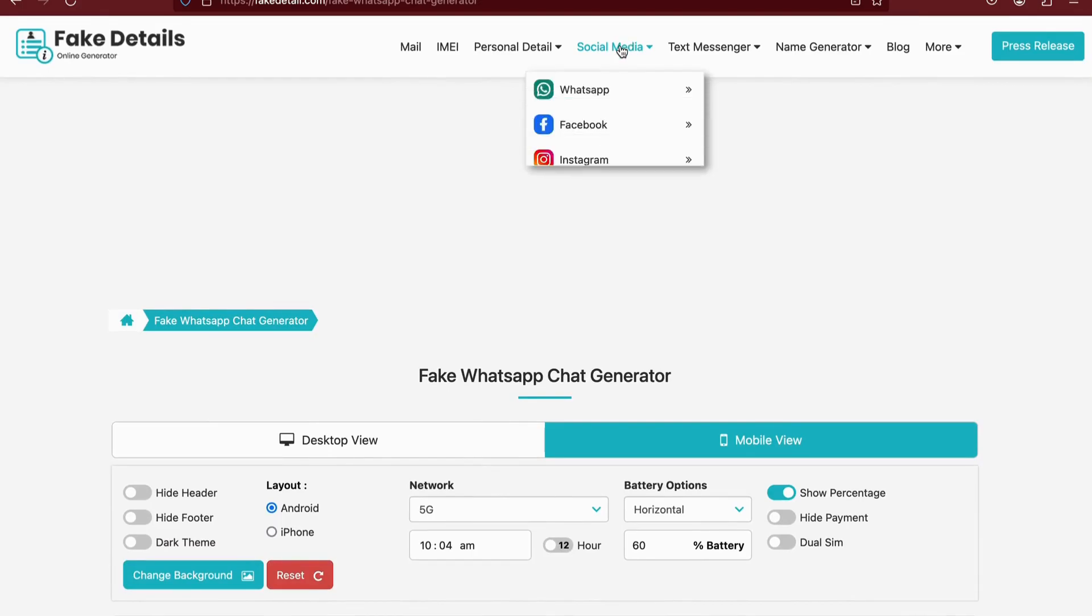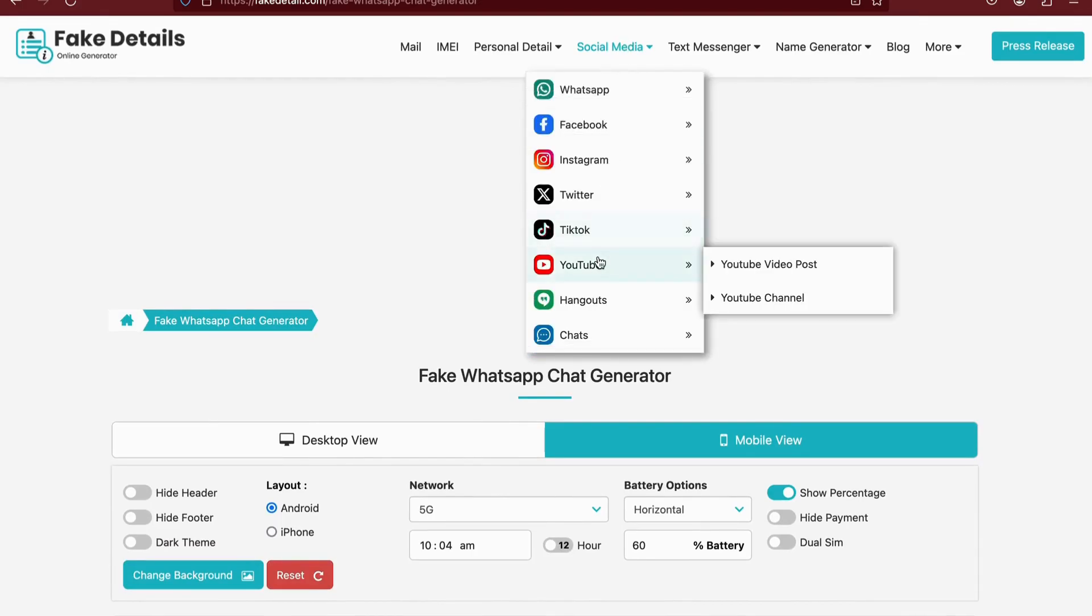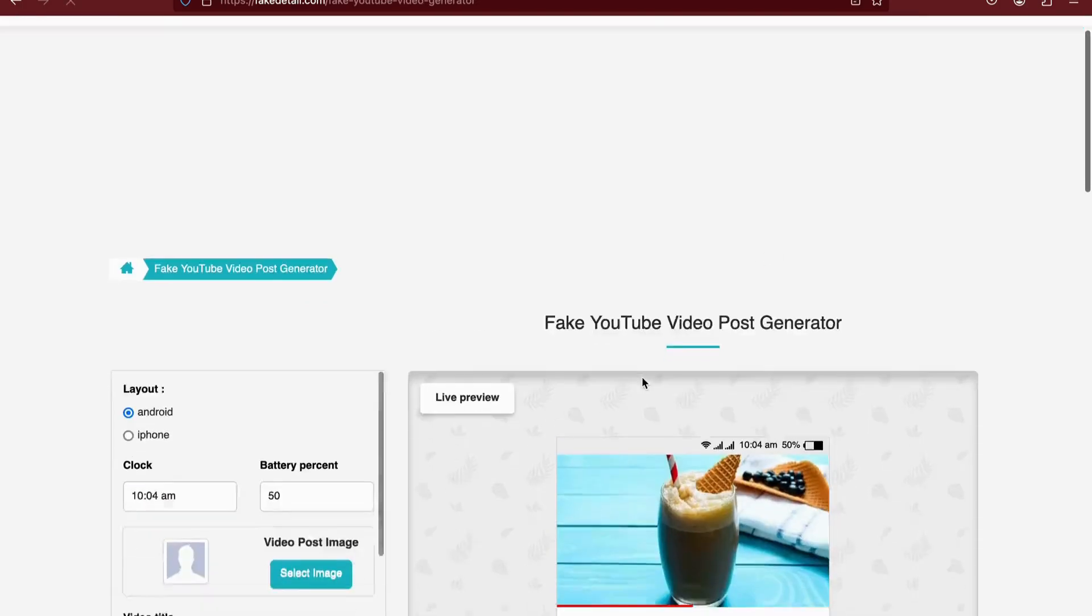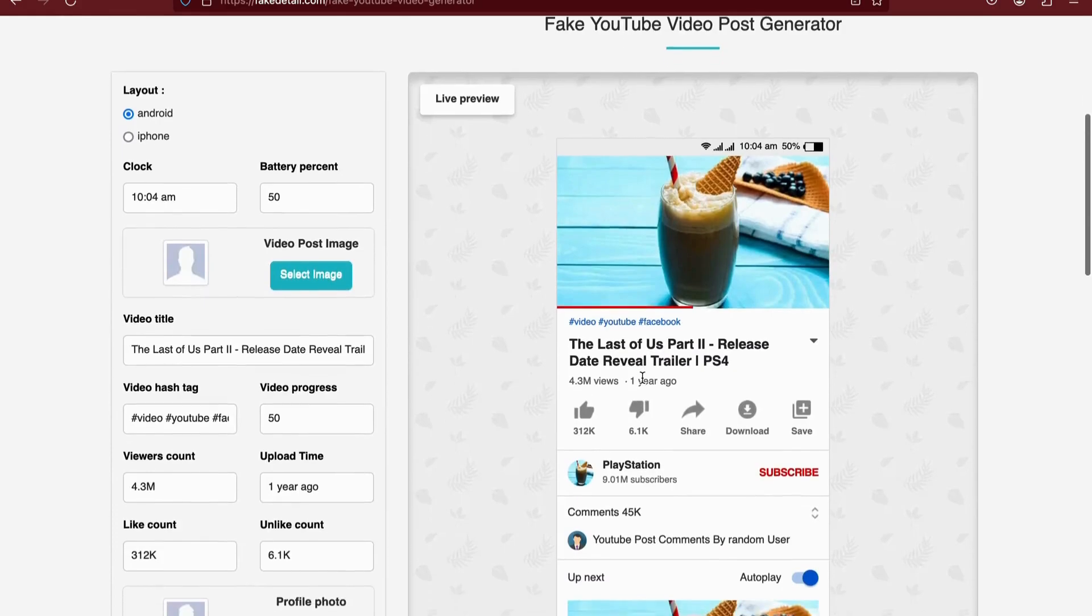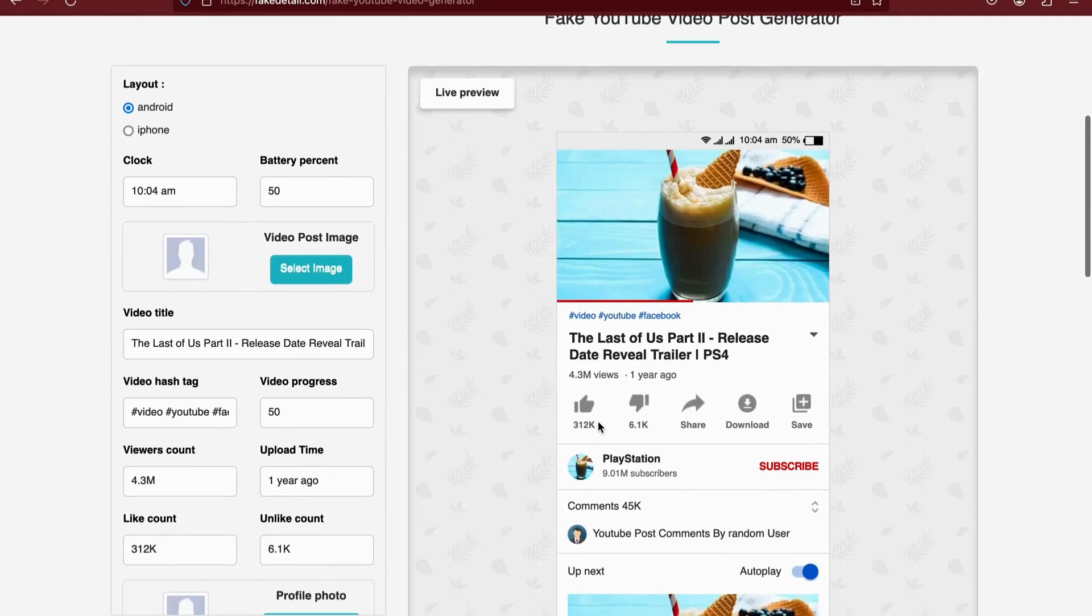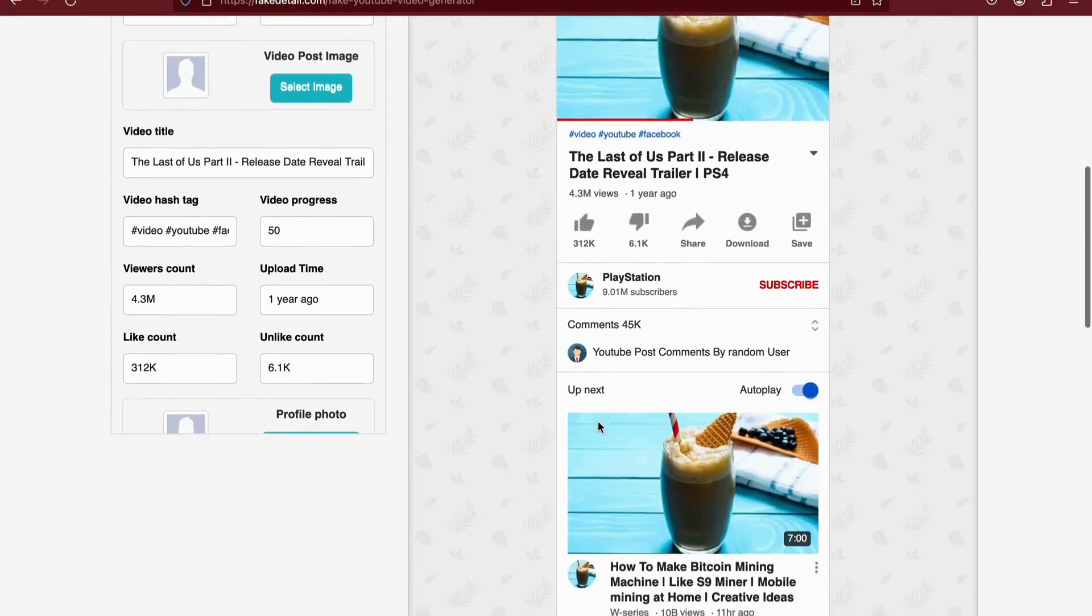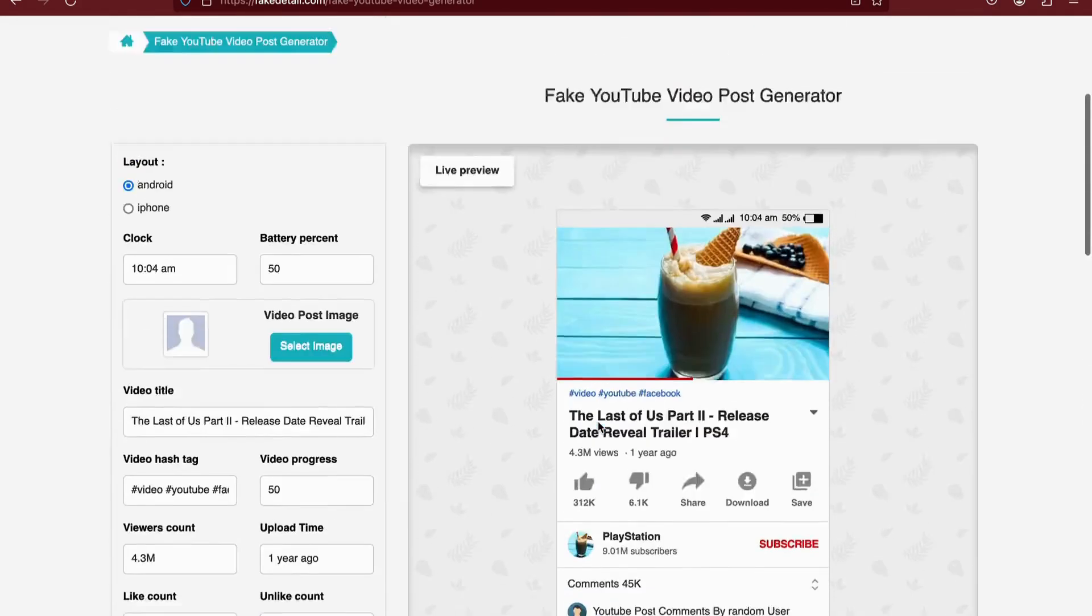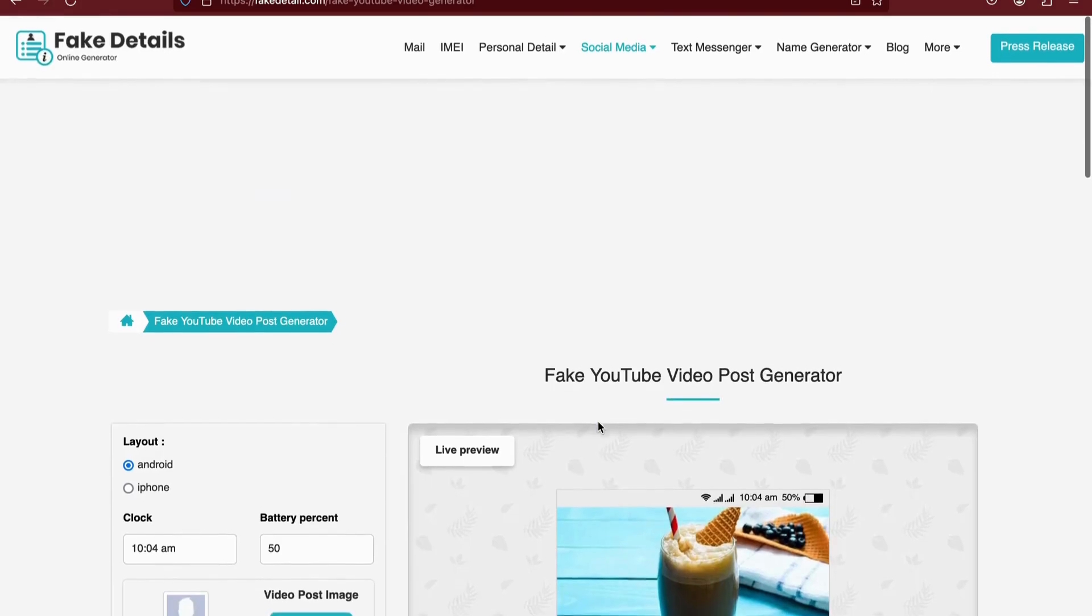The website also offers the ability to create YouTube channel screenshots and video posts. On the left, you'll find various configurations for customization.